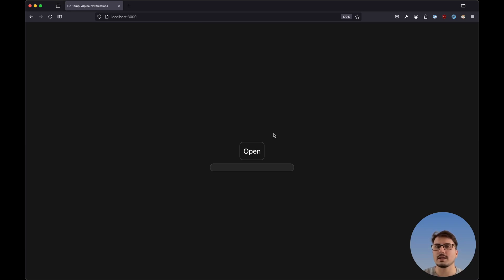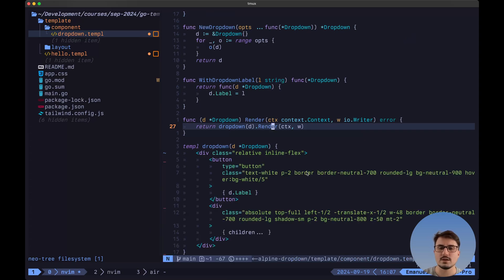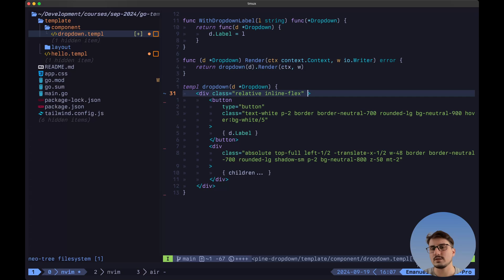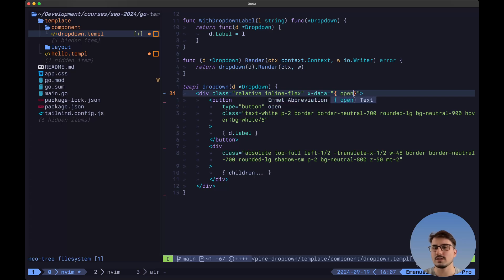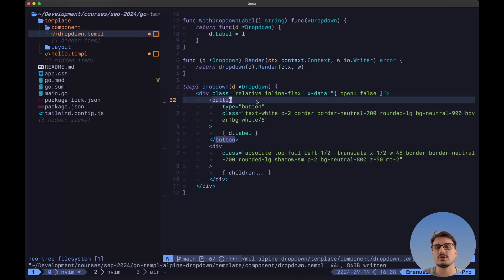Now keep in mind that we still haven't implemented the AlpineJS logic, so we still see this box by default which is not hidden, and we still don't have the toggle functionality. That's exactly what we are going to do right now. Let's navigate back to the dropdown template. Here we want to add the state of this element using x-data. Inside of quotes, we want to pass in a JavaScript object and say that open is false by default. So when we navigate initially to this page, the dropdown will be hidden, and only when we click on the button will it be displayed.